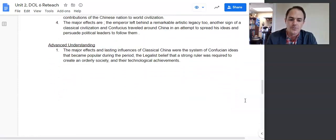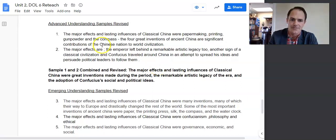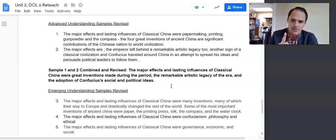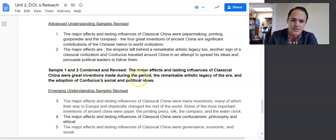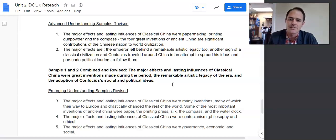Let's move to how I revised some of these samples so you can see how to make your thesis statements better. I took two from the advanced understanding and combined and revised them to say: 'The major effects and lasting influences of classical China were great inventions made during the period, the remarkable artistic legacy of the era, and the adoption of Confucius's social and political ideas.' This is what I'm looking for — we've got adjectives, we've got verbs, it's specific but there are no key terms lingering in there. You're saving that specificity for your body paragraphs.